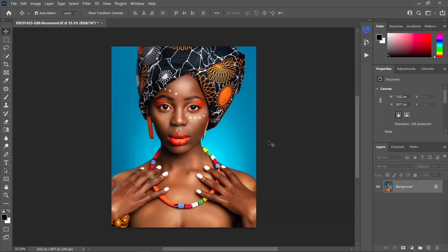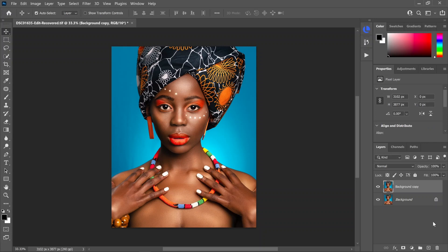Once you have your photo opened up in Photoshop, the first thing you're going to want to do is make two duplicate layers of your background. One way of doing that, you can just select your background layer and drag it down to the plus sign. Another way is to use the keyboard shortcuts, which is Ctrl+J on a PC or Command+J on a Mac.